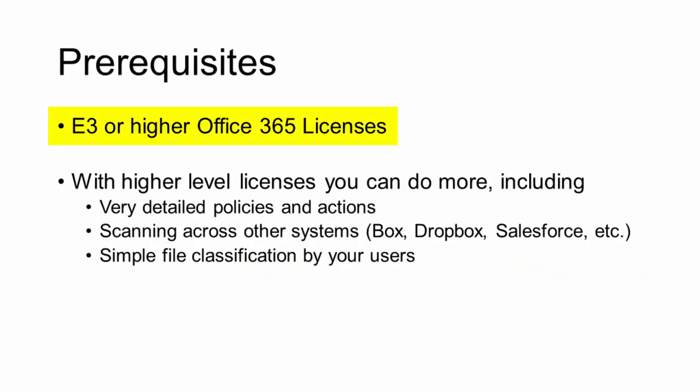Before we get started, you need to make sure that you're using E3 or higher Office 365 licenses. Data loss prevention policies in Office 365 require this level.